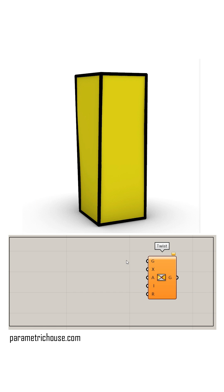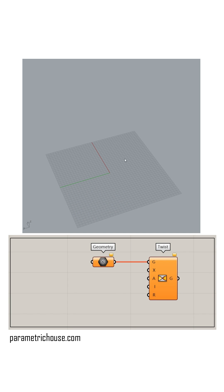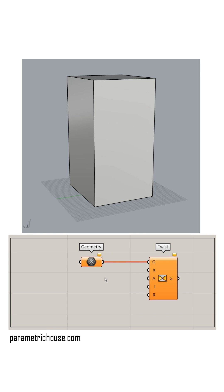Now we have to right click on the G and extract the geometry container. Now let's draw a box in Rhino using the box command and set it to the geometry.